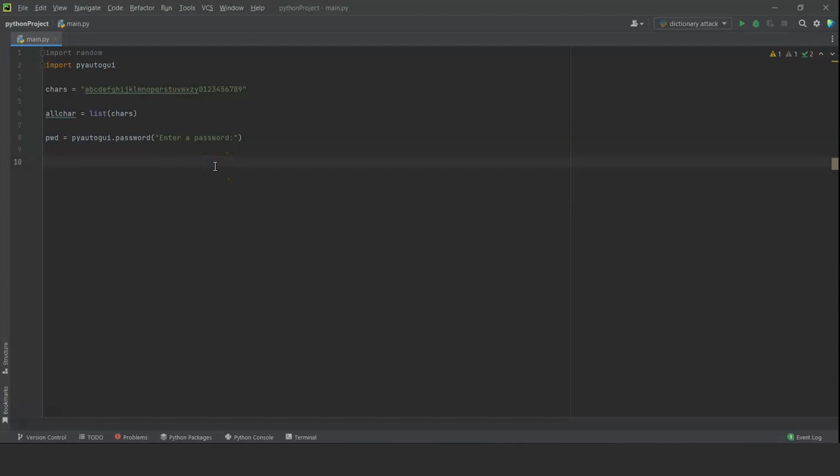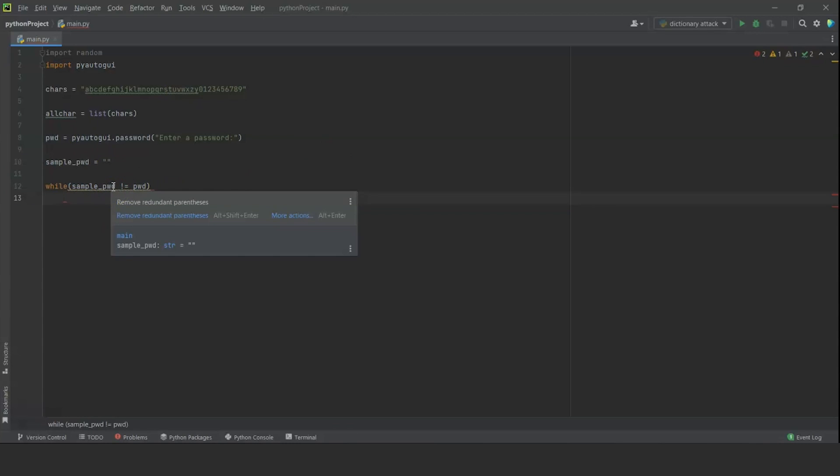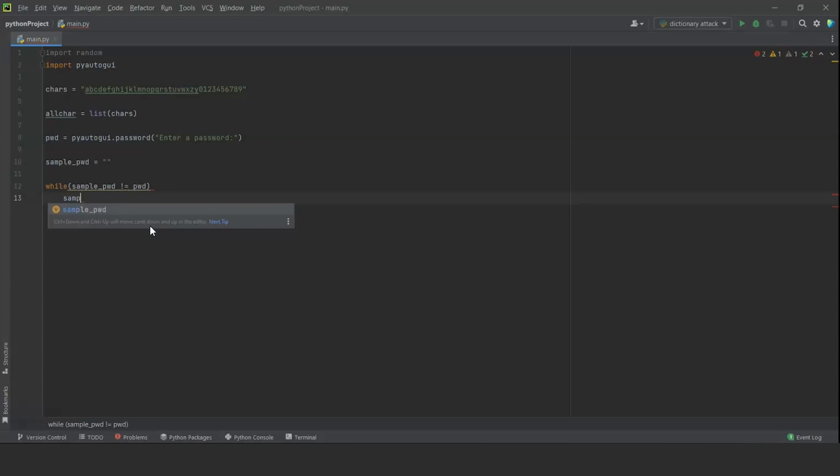The user will see this message on the graphical user interface and can then enter a password. Now, the passwords that are being guessed need to be stored somewhere. So we are going to create a sample_pwd password and just enter a null value to go with. Now, we are going to start generating random values that need to be checked. For that, we are going to use a while loop. And the condition that we are going to run is sample password, which will be our guest password, should not be equal to pwd, which is the original password. This loop will run as long as the values are not same.